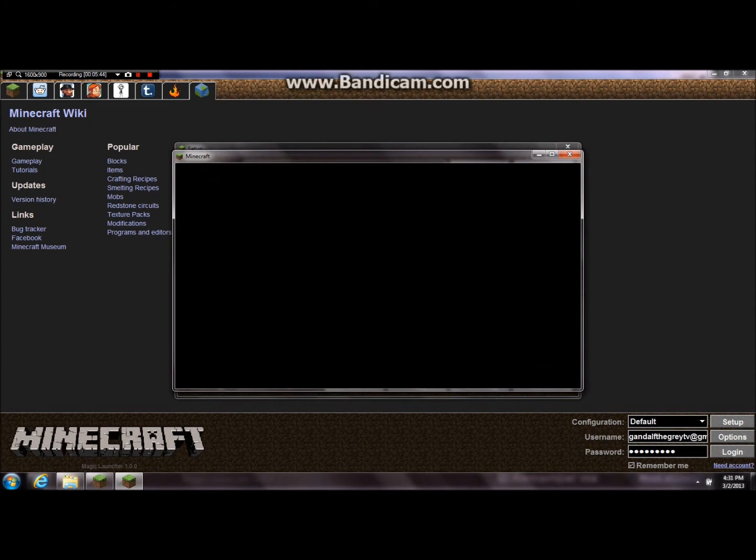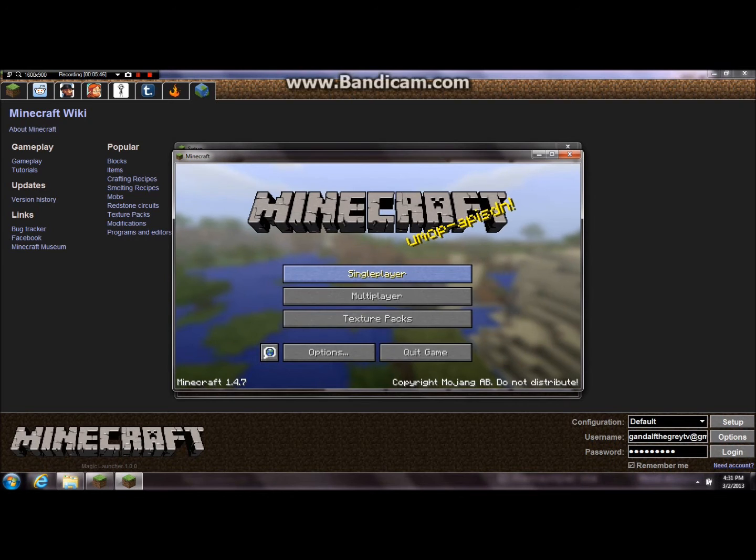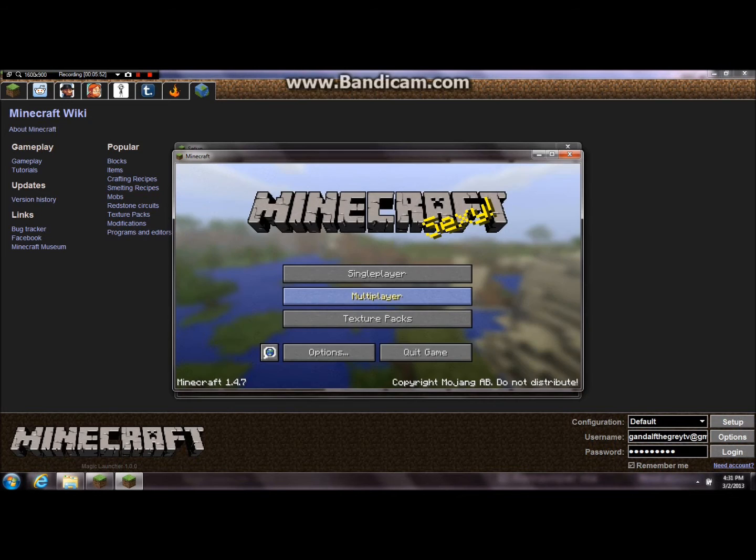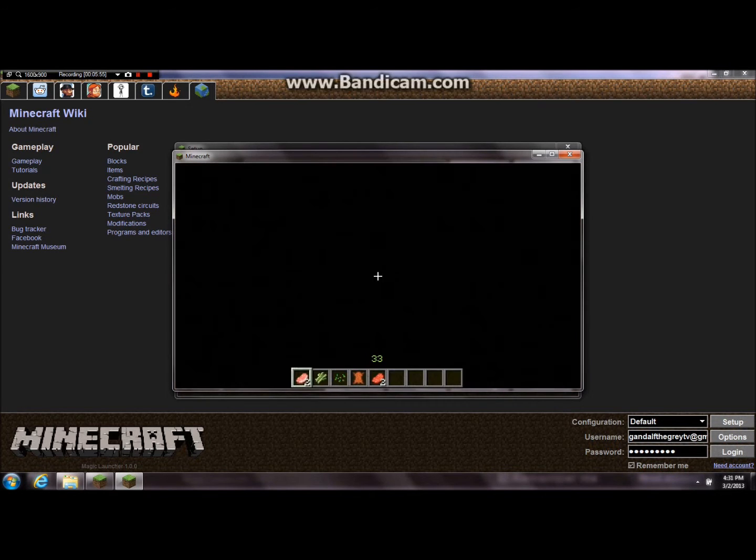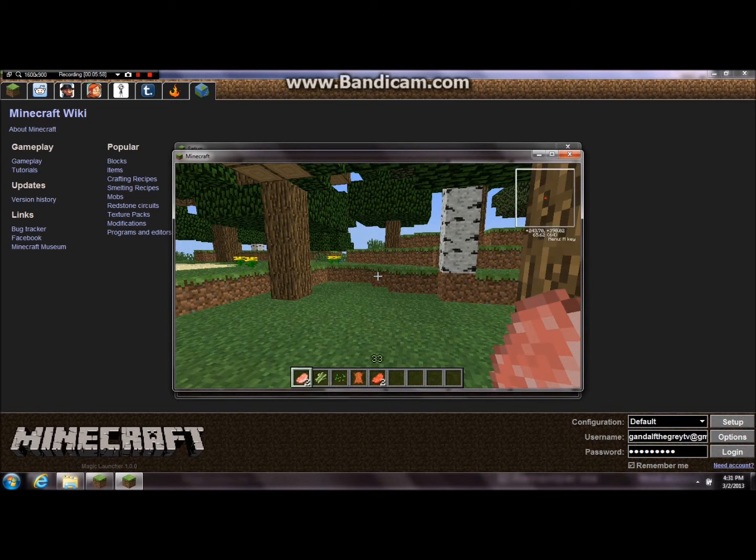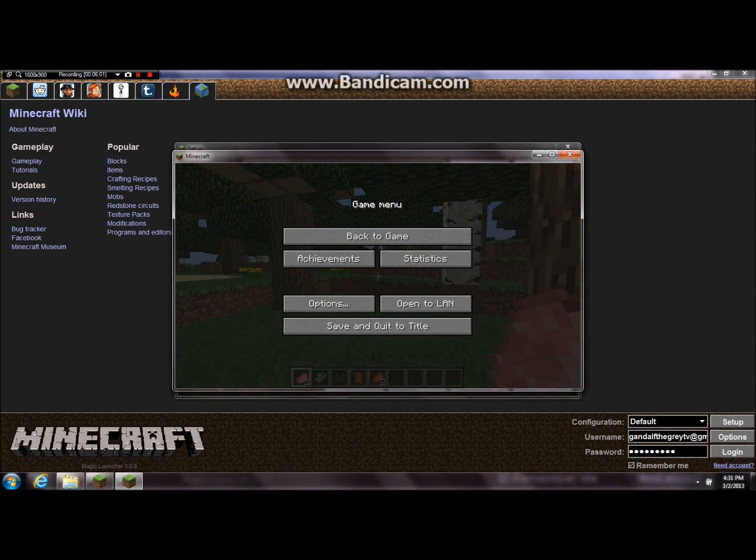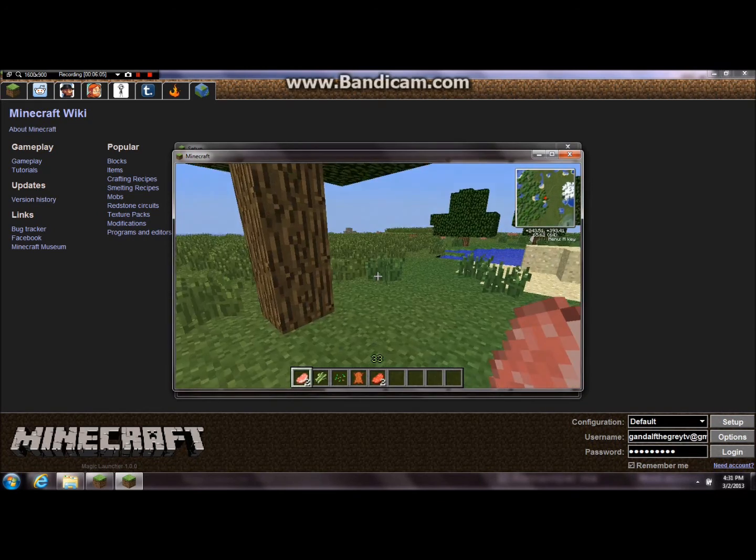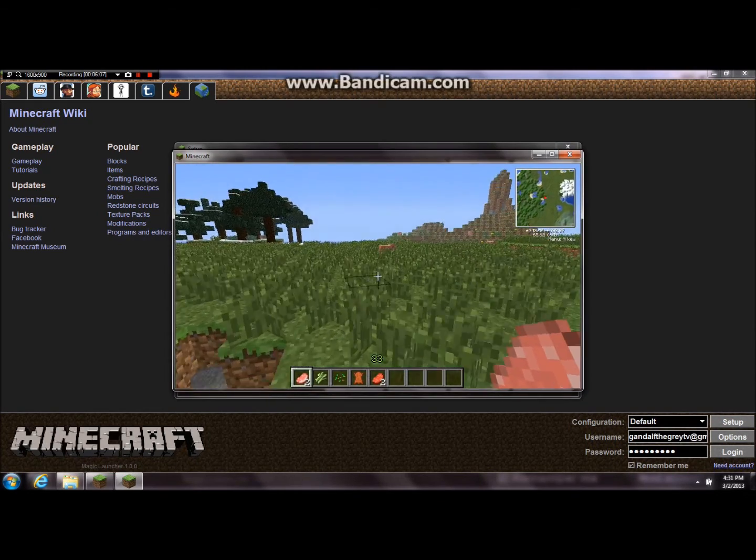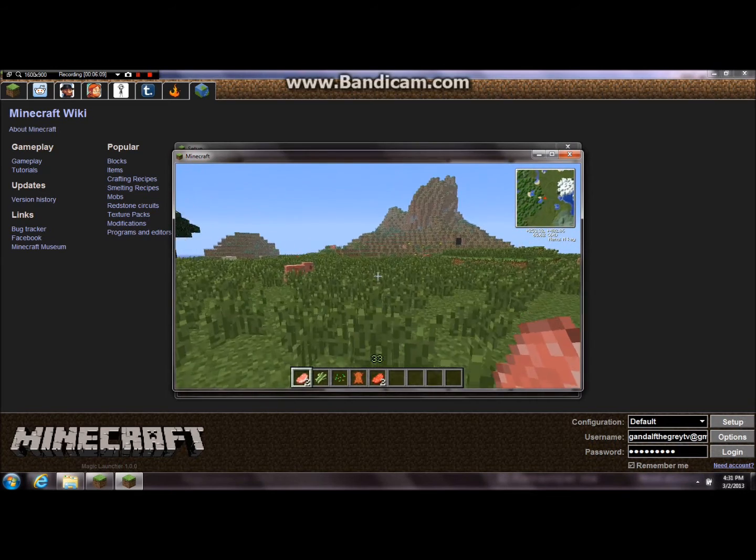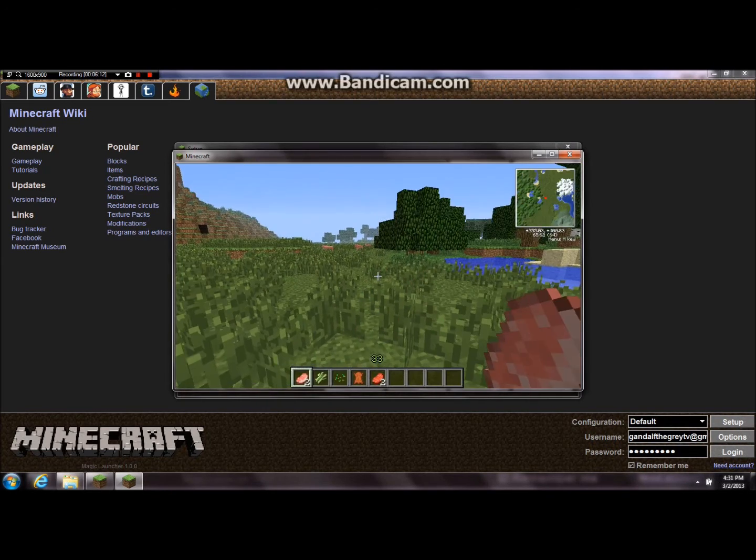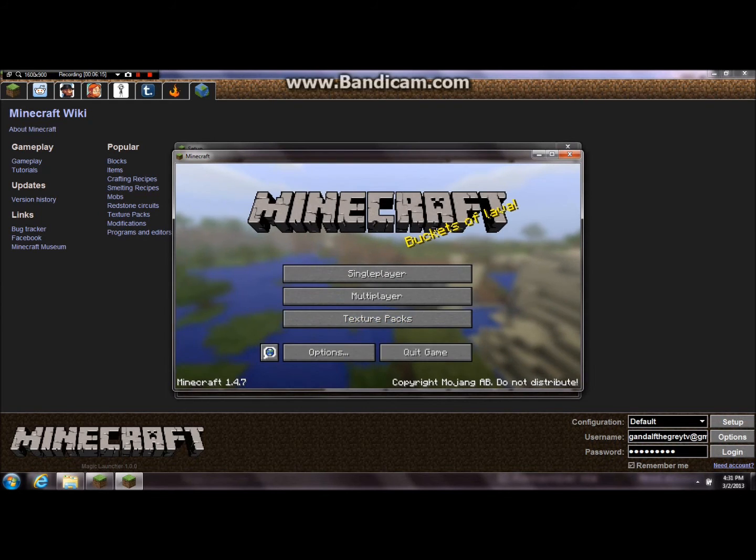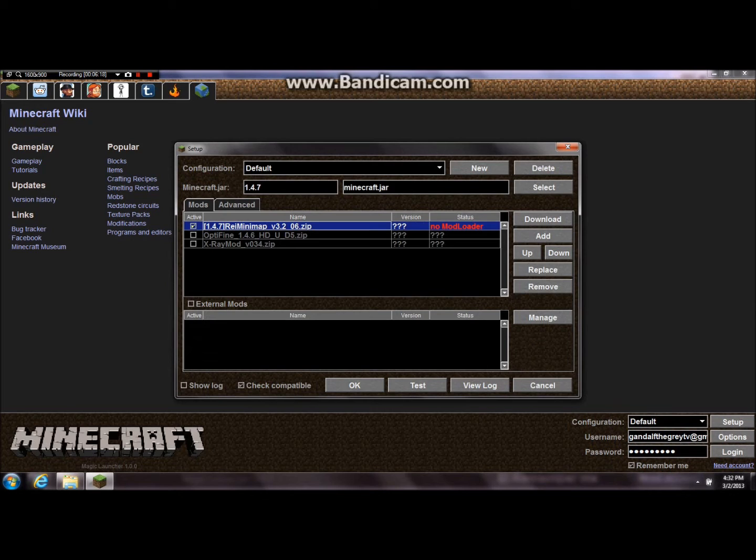See, if you click test down there, just load this, go to single player, just random creative world here. And, for this to work. And, as you can see, there is Raze Mini Map up there in the top right corner. So, in fact, it does work with Magic Launcher. However, not all mods are like this, you want to make sure to test them before you put it in as okay down there.